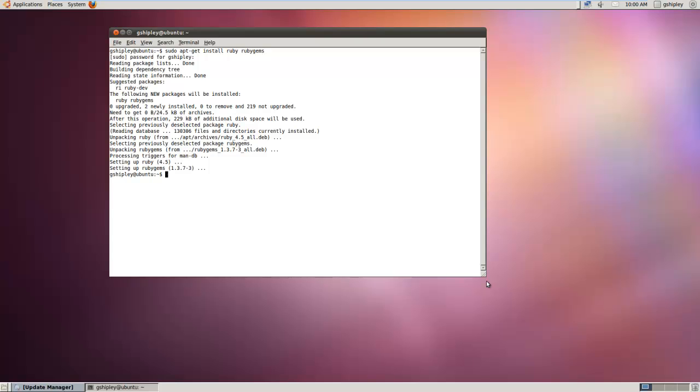Now that we have Ruby and RubyGems installed, installing the OpenShift client tools is as easy as sudo gem install RHC.